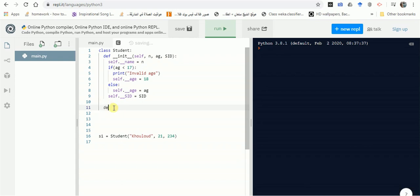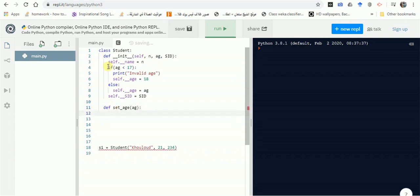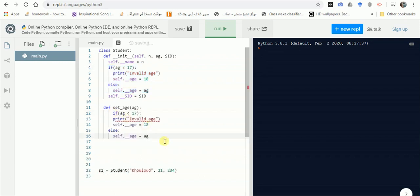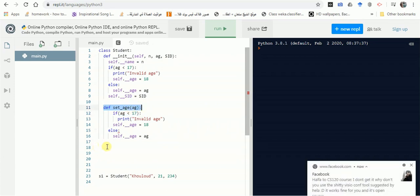Let's define set_age, which takes an age parameter. I'll copy and paste the age validation logic from the constructor into this setter, checking if age is less than 17 and handling it accordingly. The indentation looks correct — here we are.